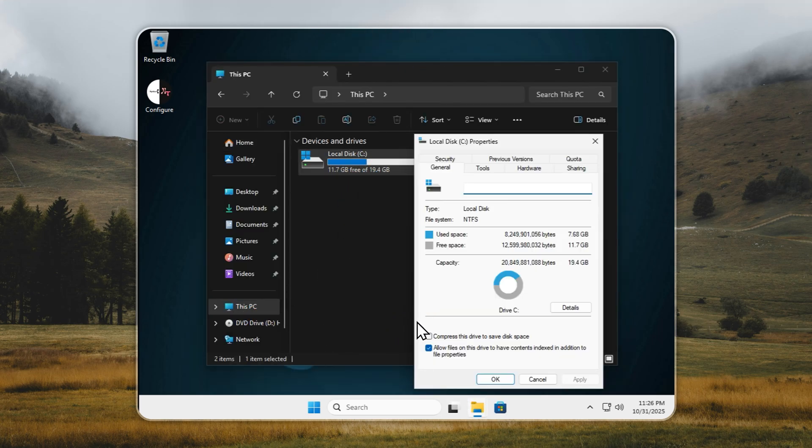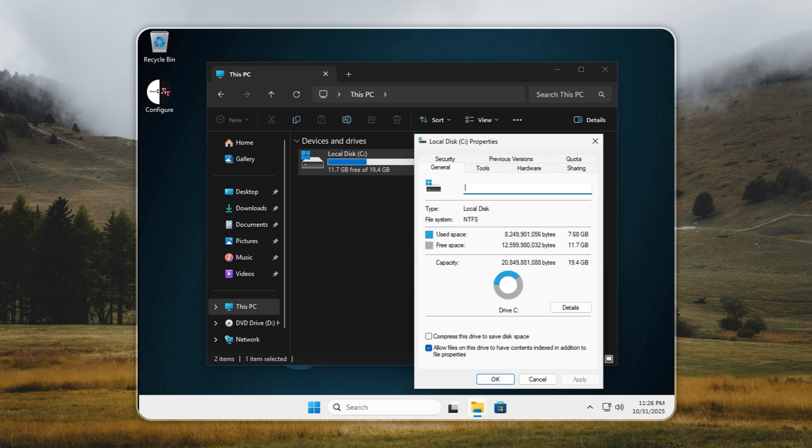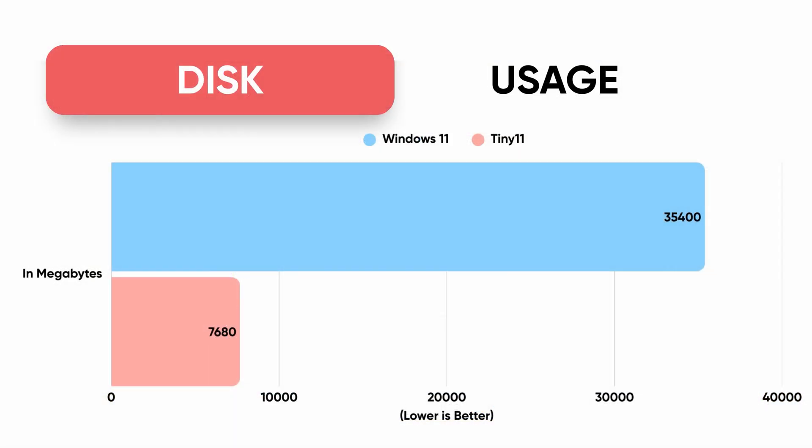Now look at Tiny 11. The same full Windows 11 25H2 build comes in at just 7.68 gigabytes. No bloat, no junk, zero unnecessary apps. You get a lightweight, clean system that actually respects your storage.